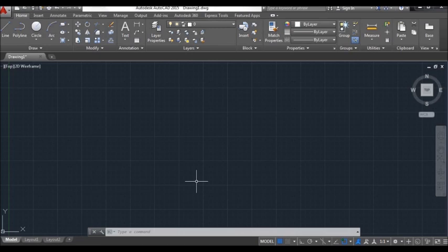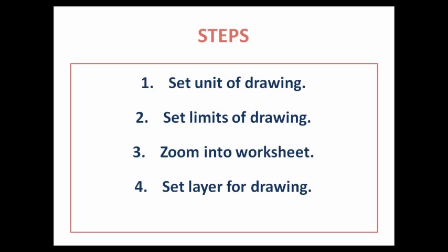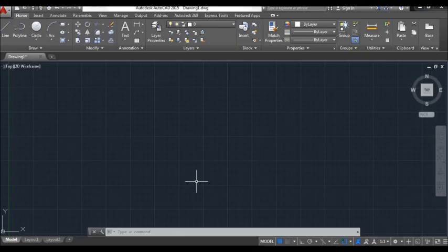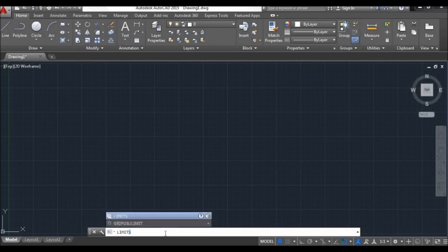We are done with our first step. Let's move towards the second step: set limits of drawing. To set limits of drawing, just type 'limits' on the command bar.